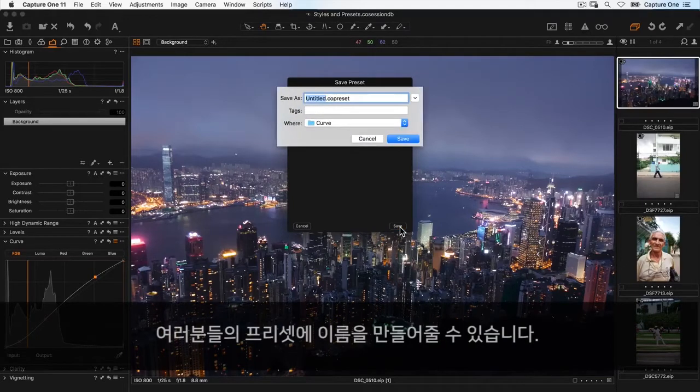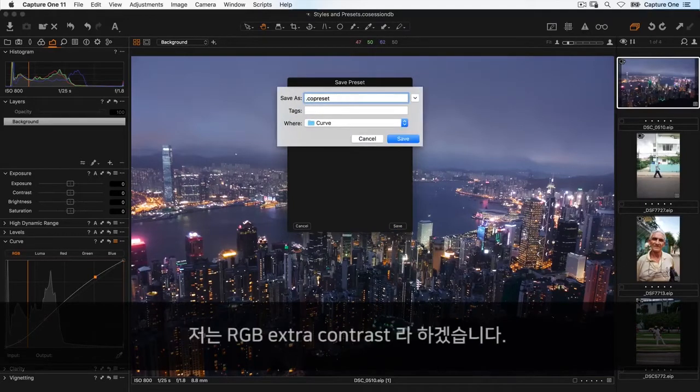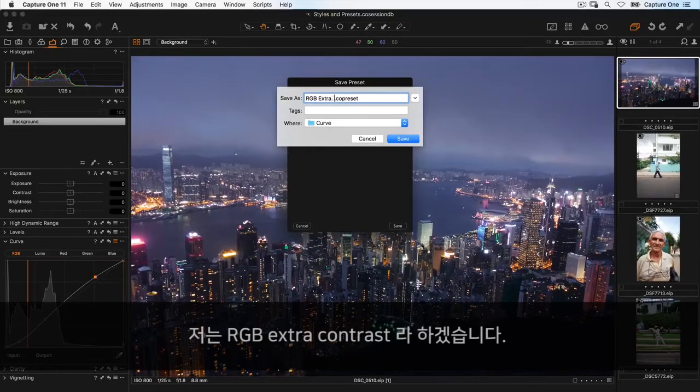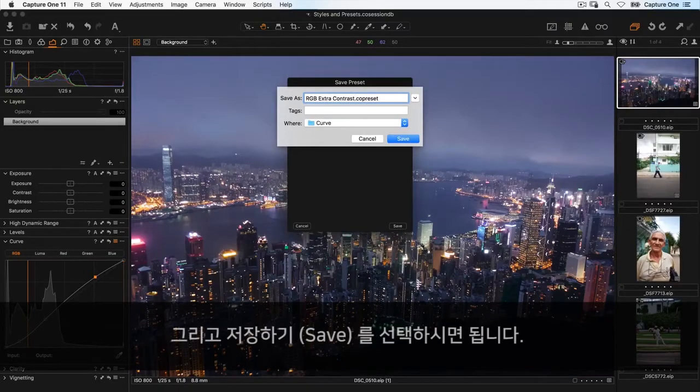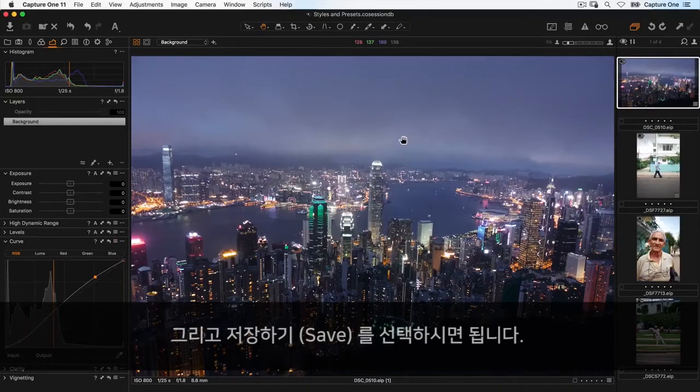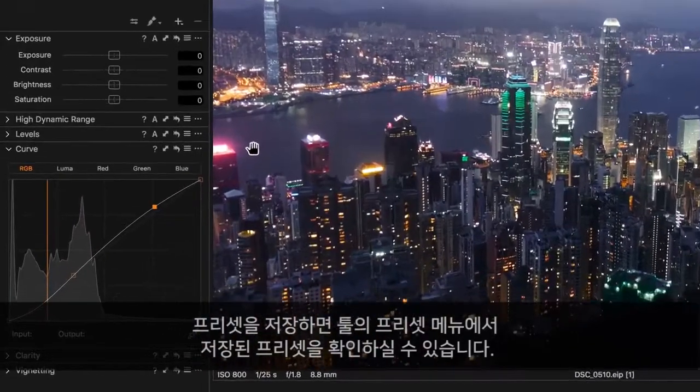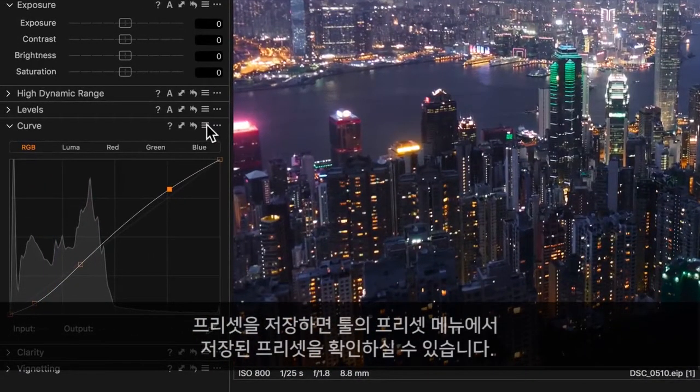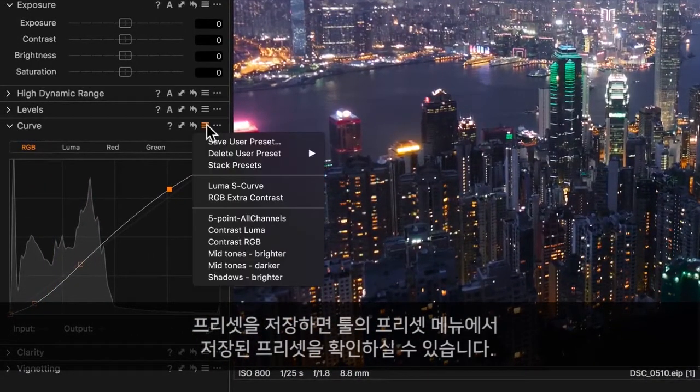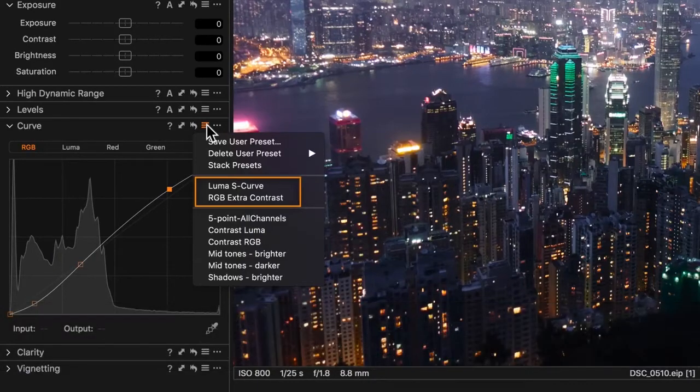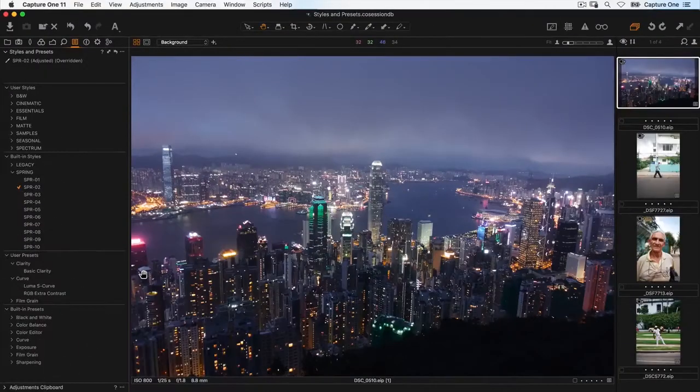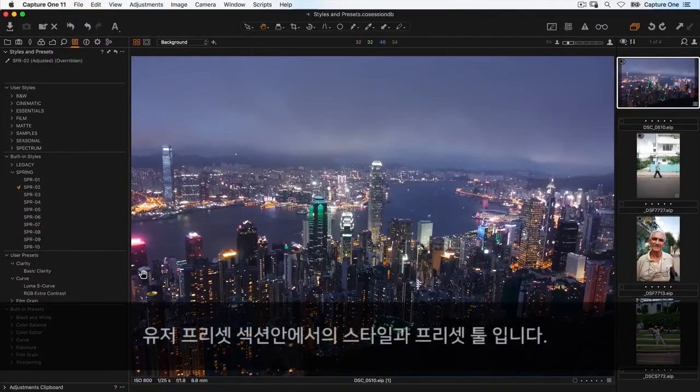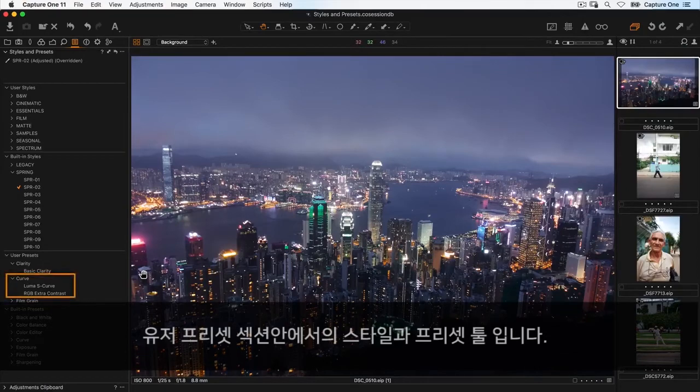Give your preset a name—I'll call this RGB Extra Contrast—and choose save. After saving a preset, it will be available from the preset menu of the tool, as well as from the styles and presets tool in the user preset section.